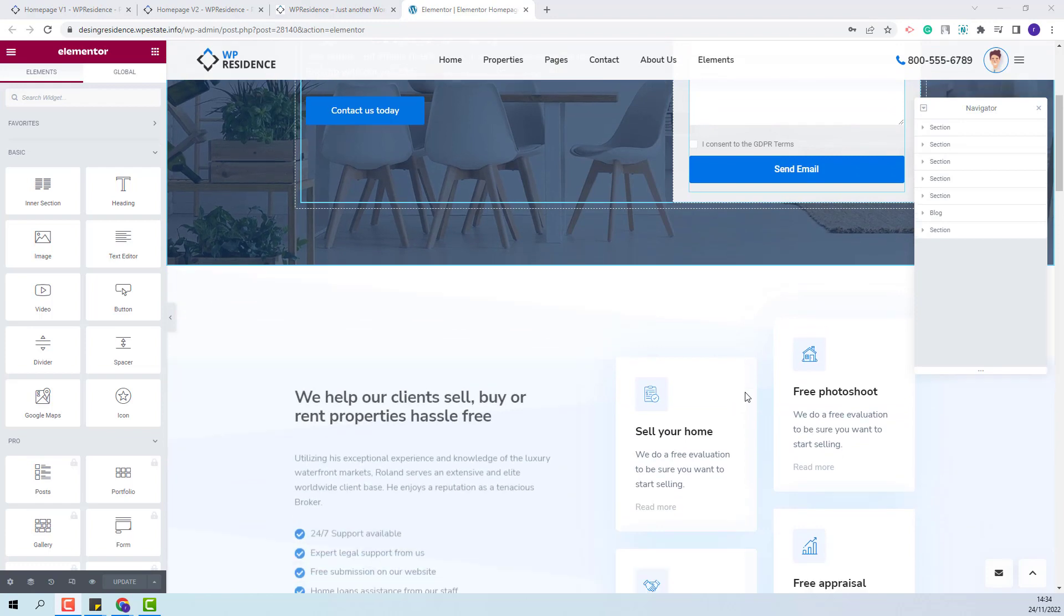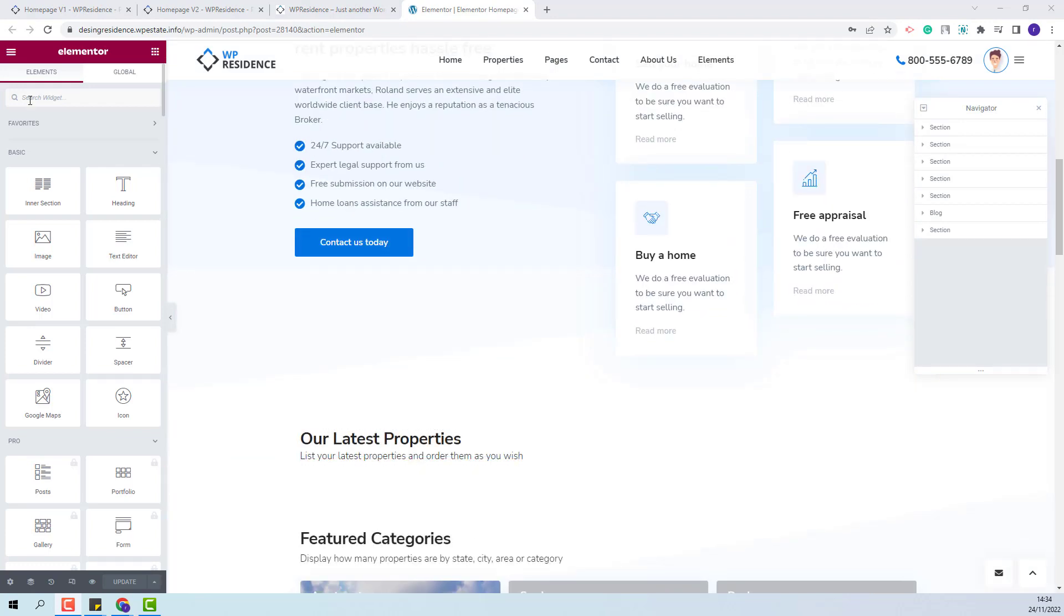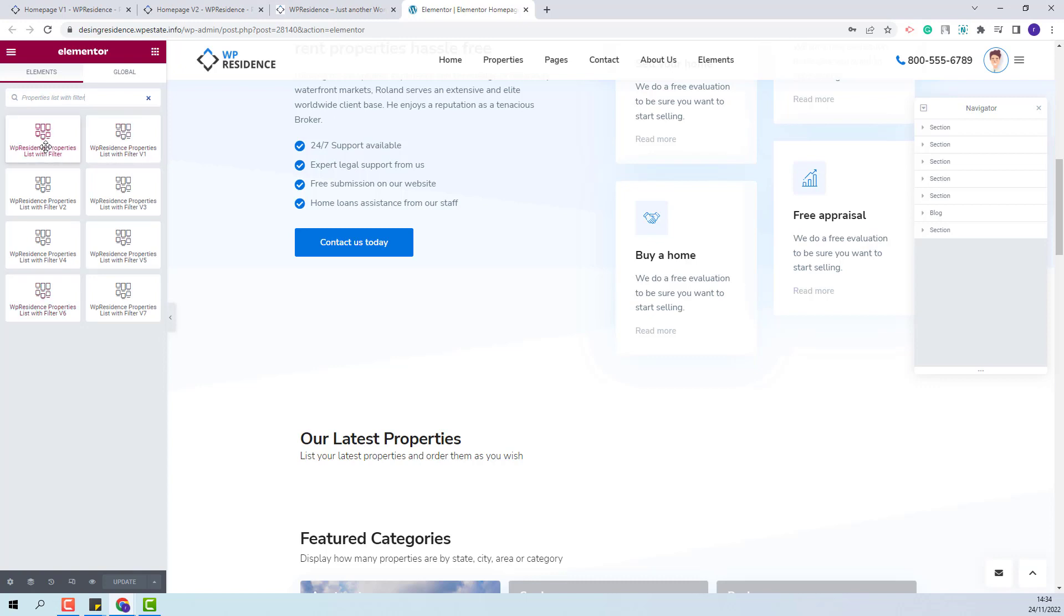I will scroll down to the section that I just made. For the VP Residence Properties List with Filters widget you will have more than one version. I will show. You will see that you will have seven versions of this widget.